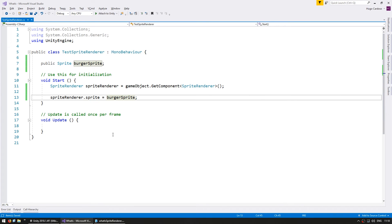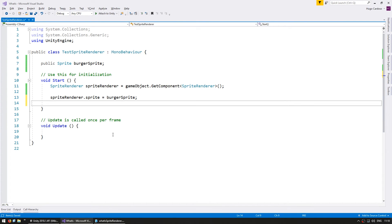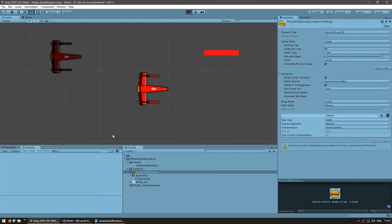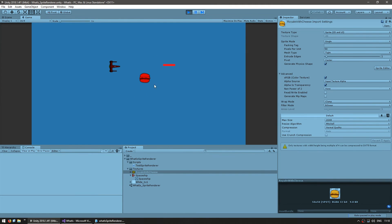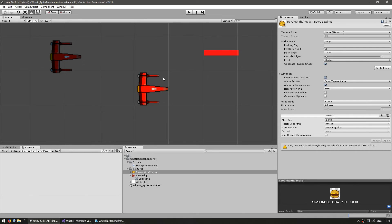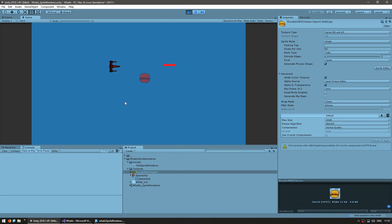We can also change the color tint — set spriteRenderer.color to a new Color and put it on red. We can also add transparency by setting the alpha to 0.5f, making it half transparent. The result is a red-tinted burger that is half transparent.